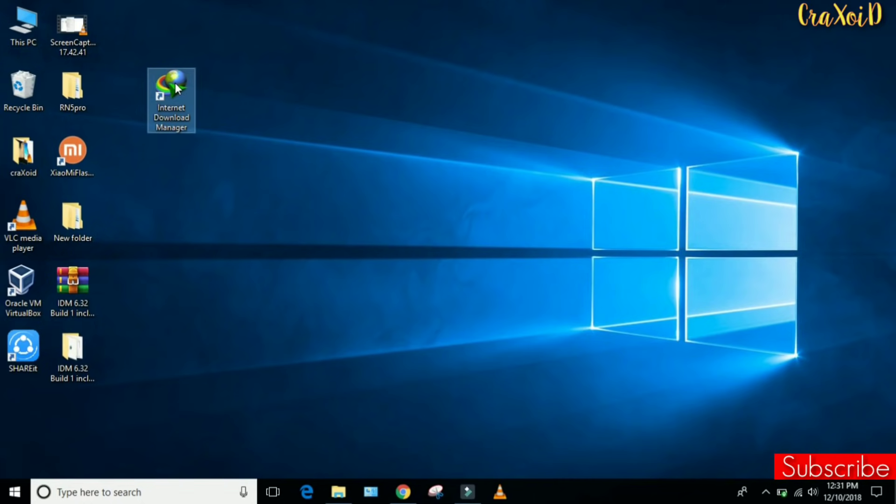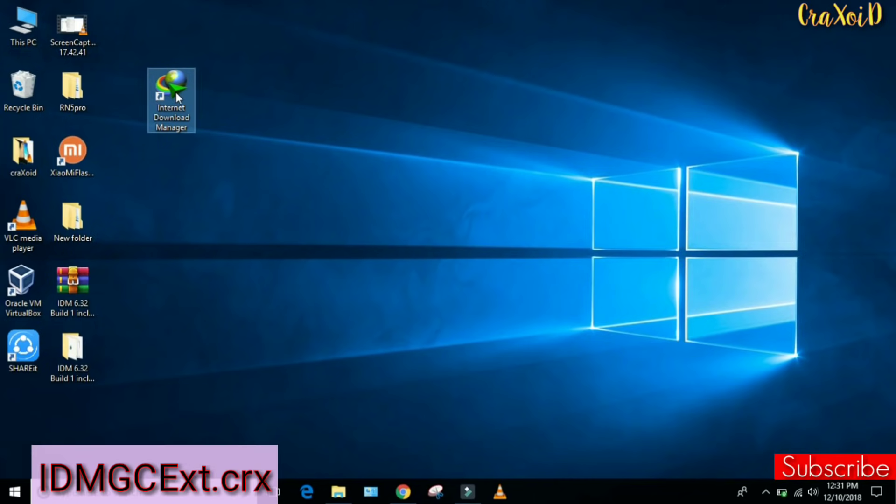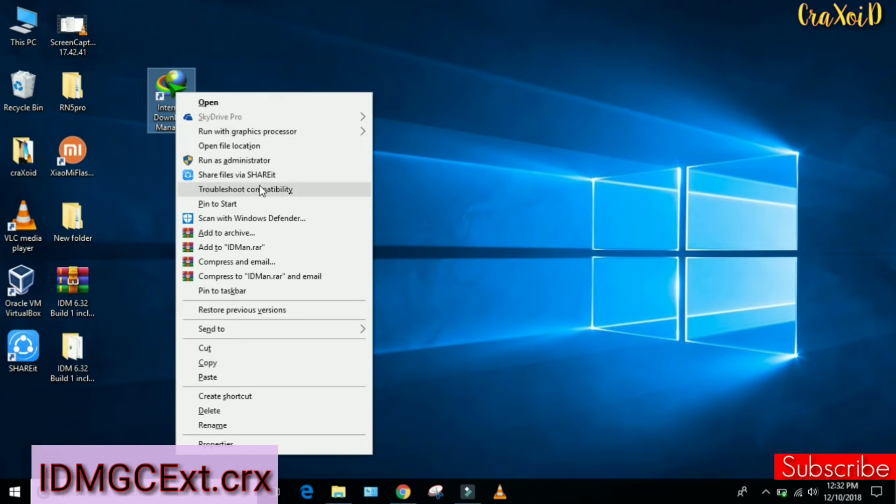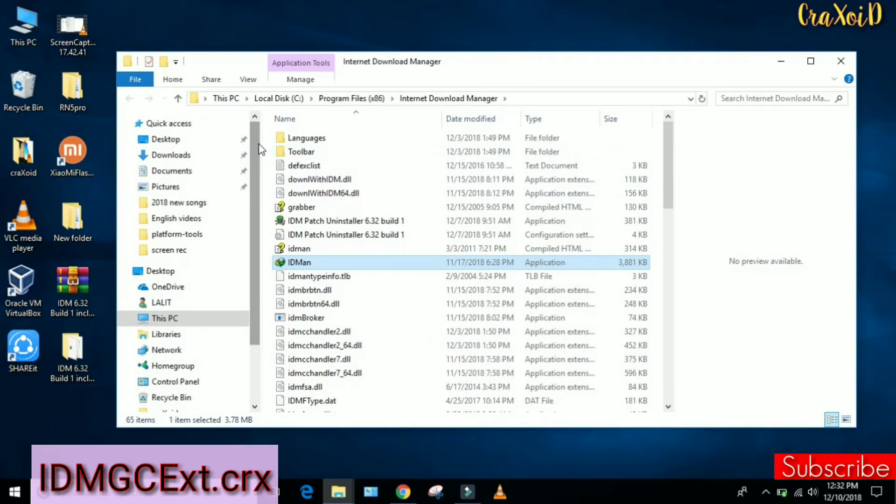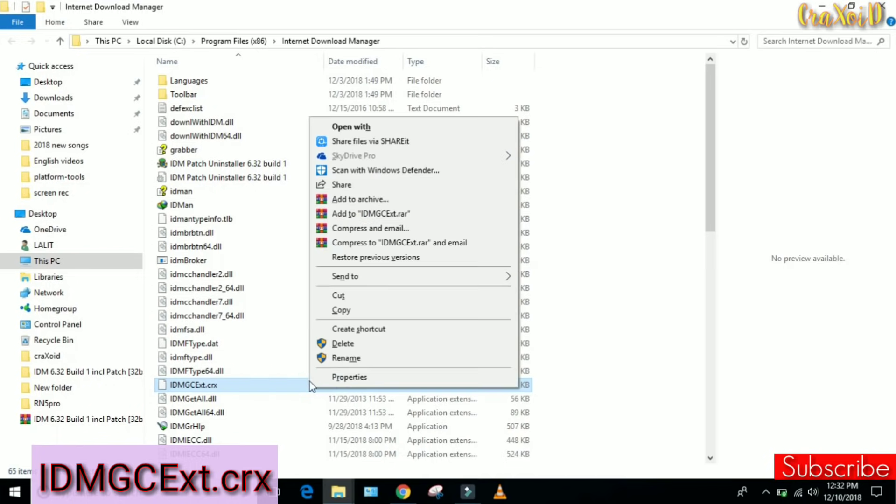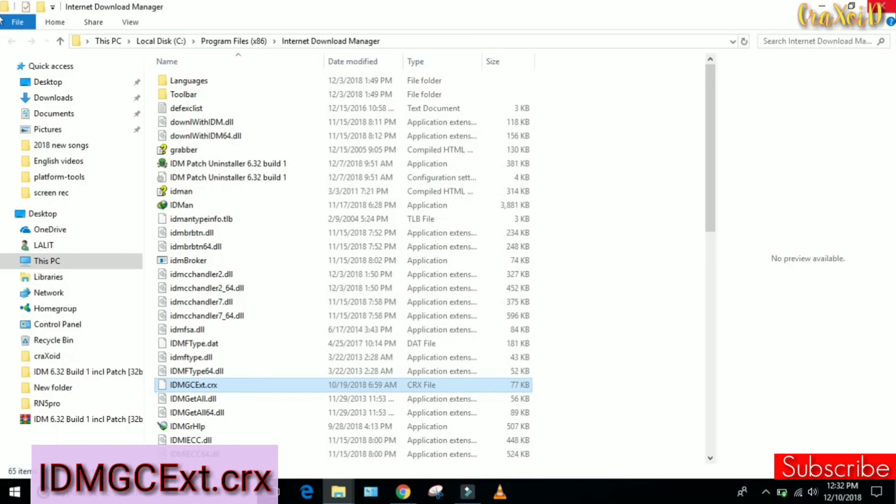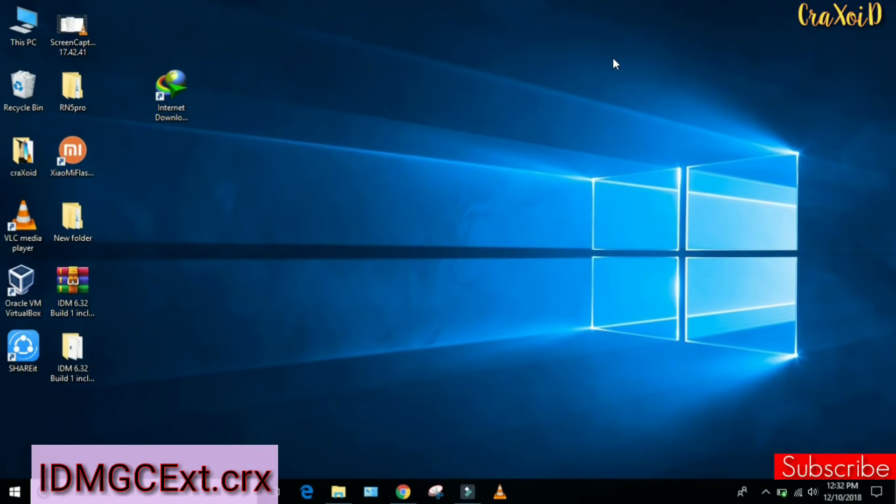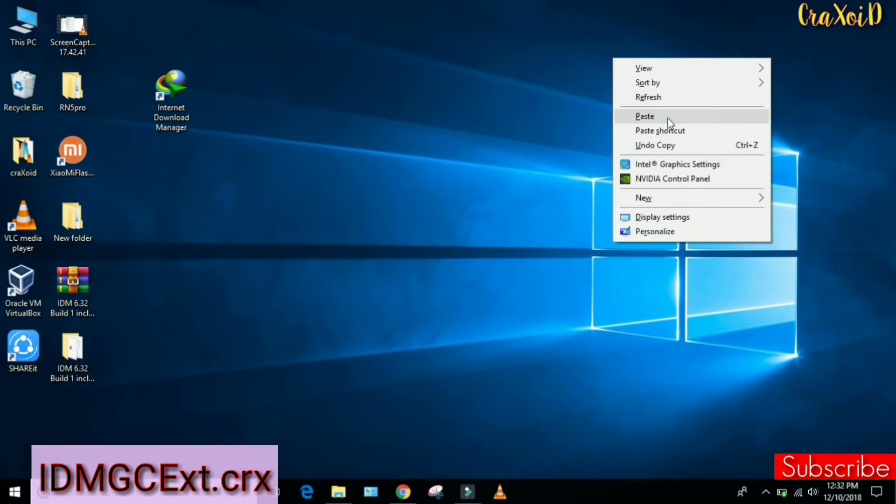What we have to do is right-click on the IDM shortcut and click on Open File Location. Here we have to search for IDMGCExt.crx file. Simply copy this file and paste it on the desktop.